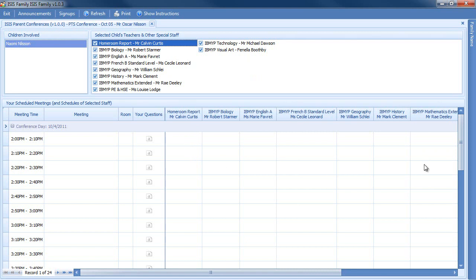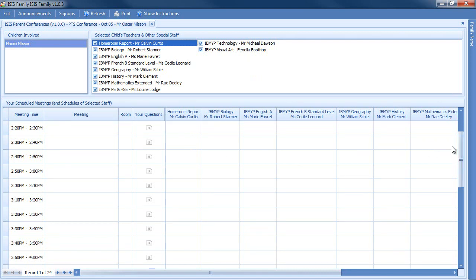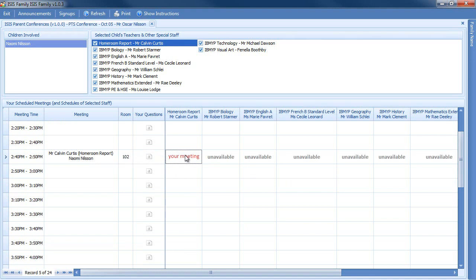To schedule a meeting, look for an available time slot and click on it. In this particular case, I'd like to have a meeting and I'm going to meet with the homeroom teacher.